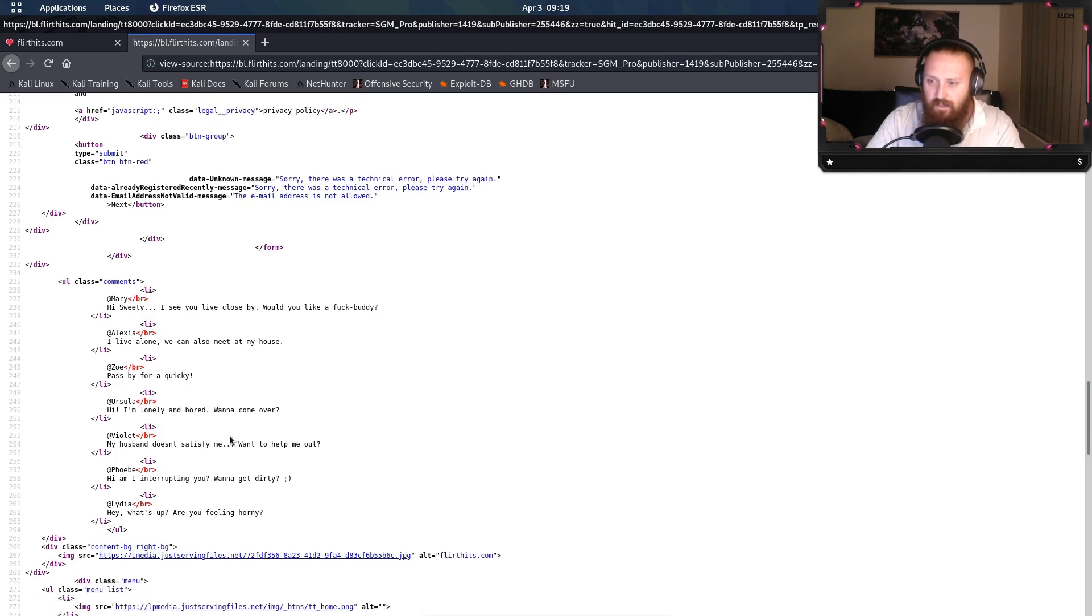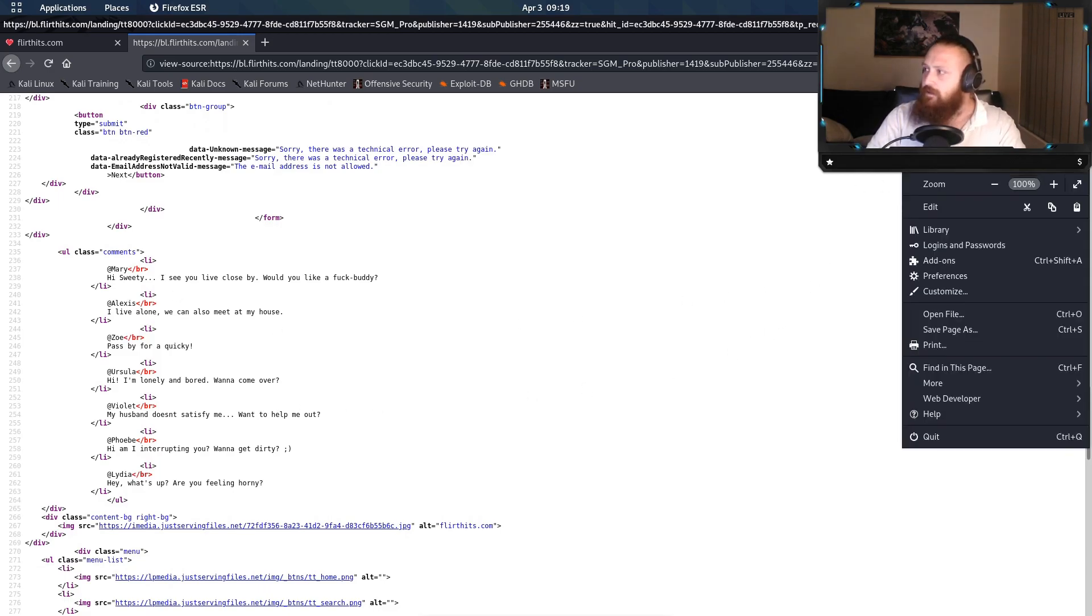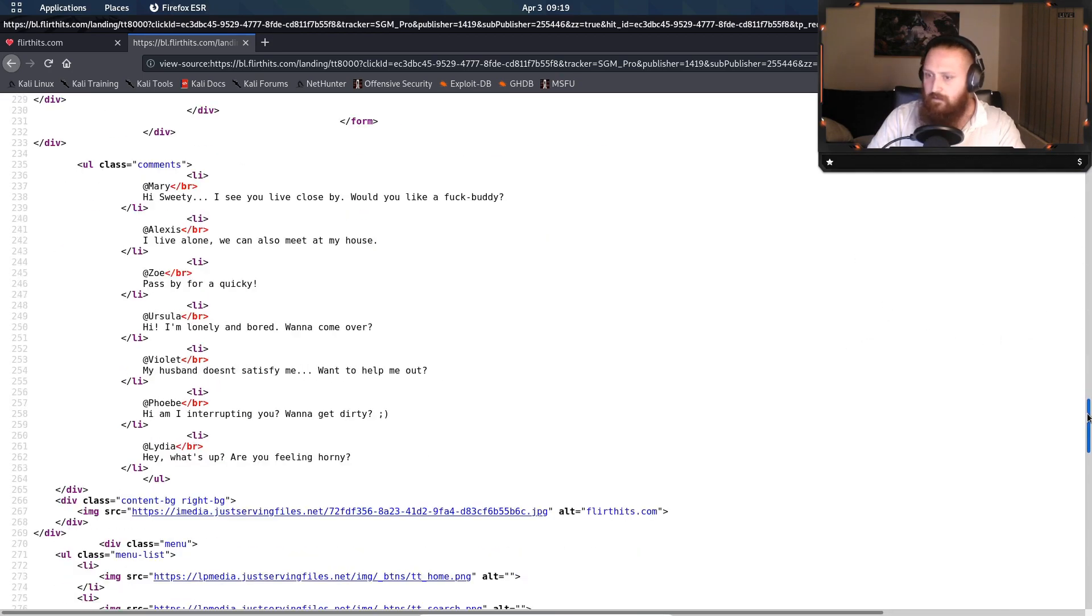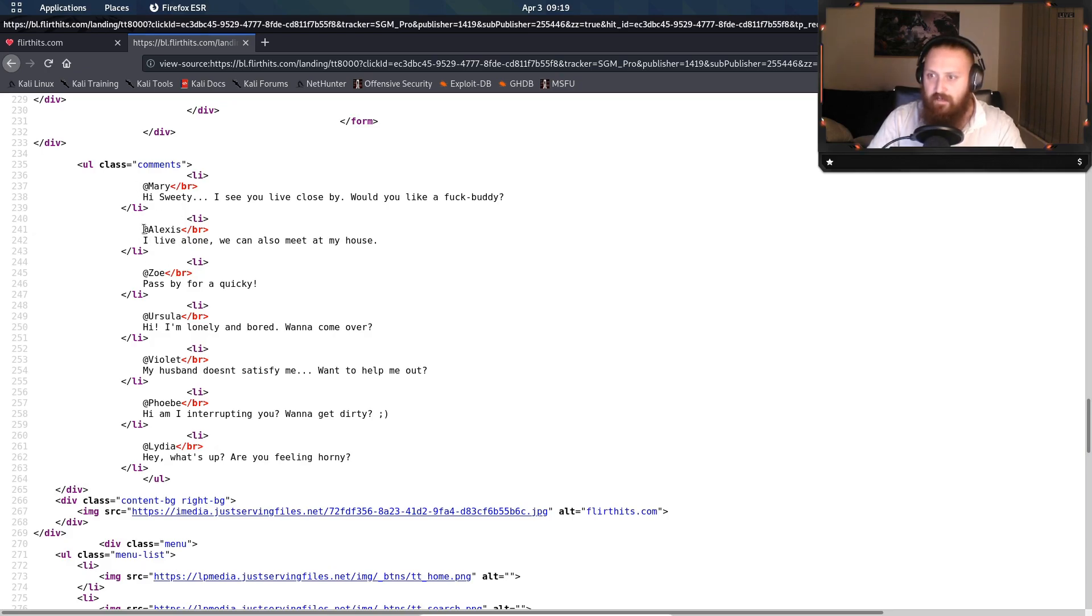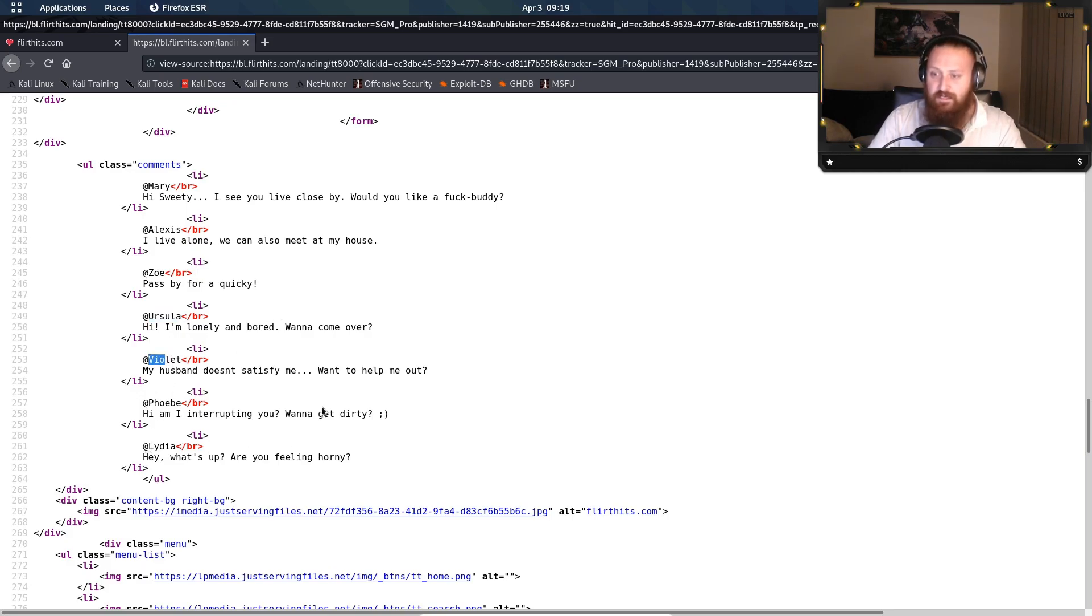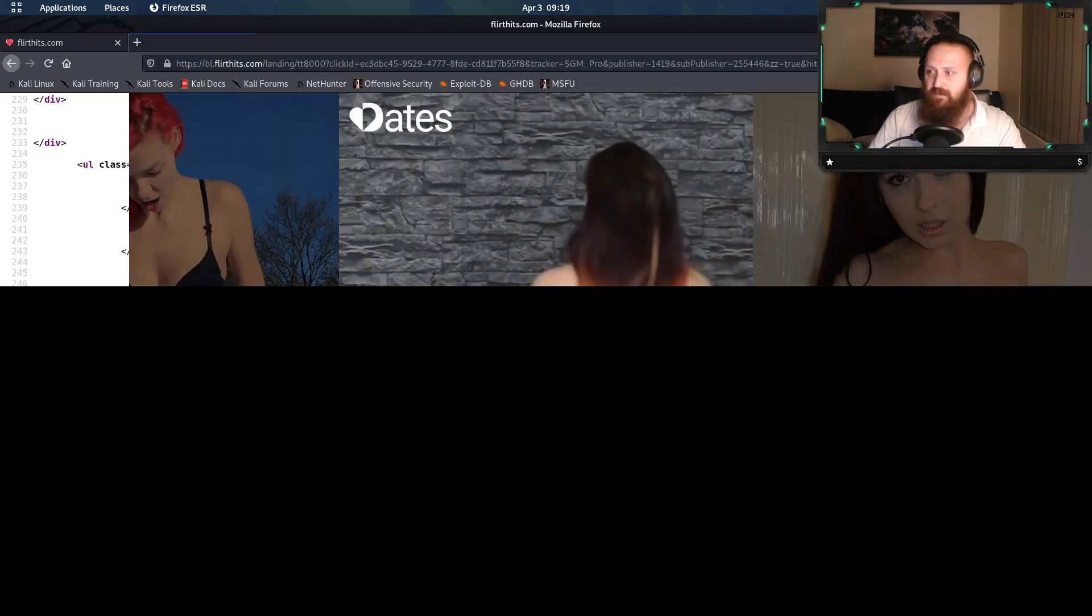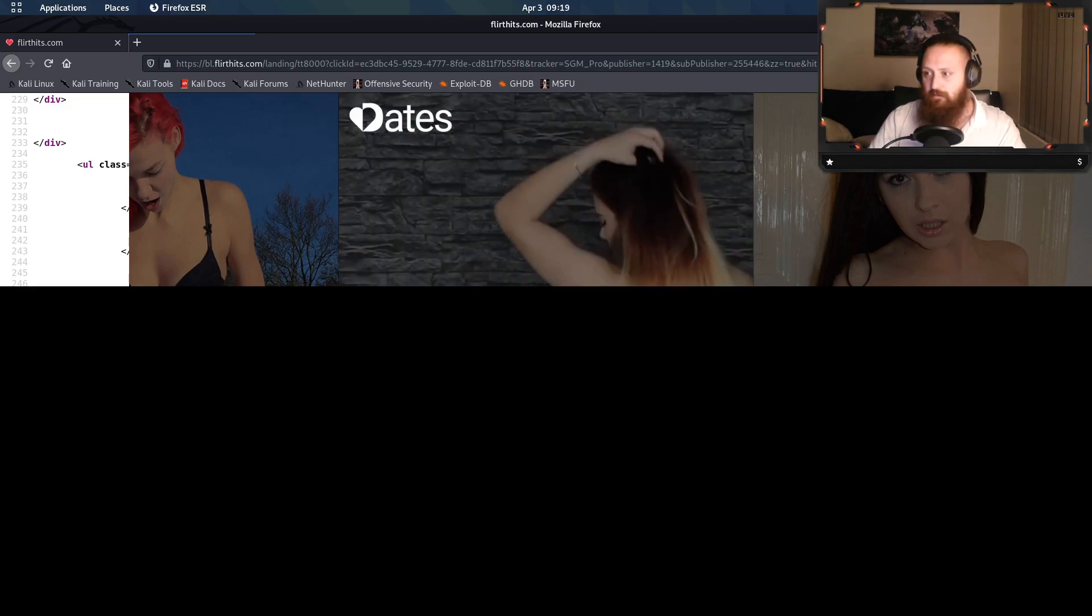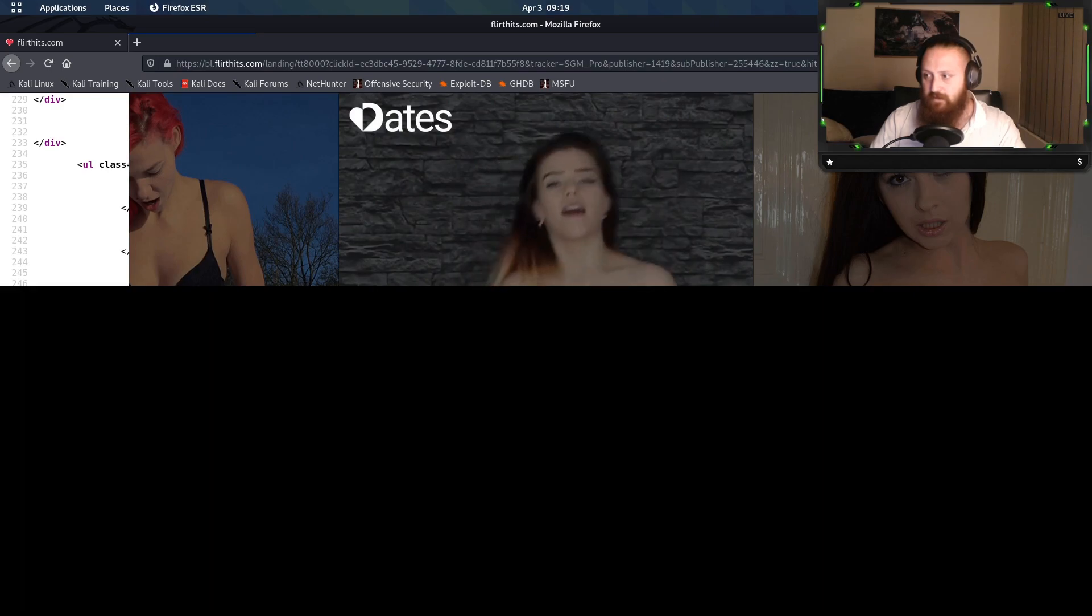Okay, so what I'll do is I'll quickly zoom in on this bit here, so hopefully you can see it a little bit better. But here we have the comments from Mary, Alexis, Zoe, Ursula—Ursula, Little Mermaid?—Violet, Phoebe, Lydia. Okay, so if we progress beyond this bit here... oh no, that's just what's popping up in the background.